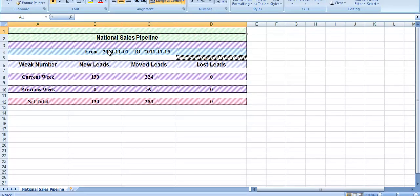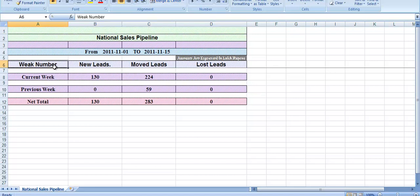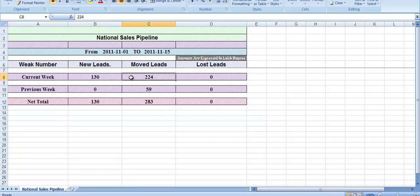Next is the national sales pipeline fortnight report. This report shows data for a particular duration — week numbers for the current week and previous week. Between those two weeks we can see the number of new leads, moved leads, and loss leads, along with the net total.